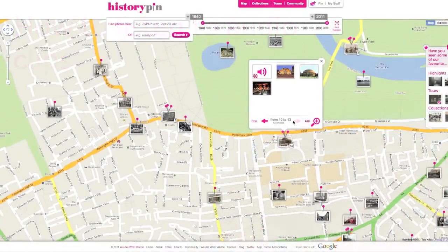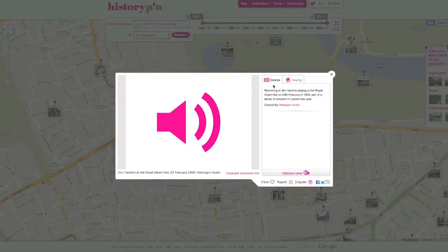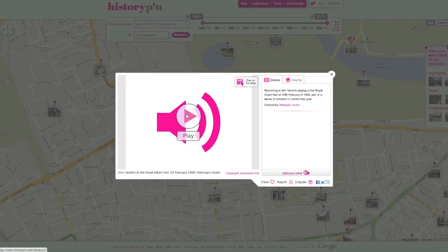The megaphone icon means that there is an audio recording pinned. Hover over the photo and click the pink play button to listen to the audio.